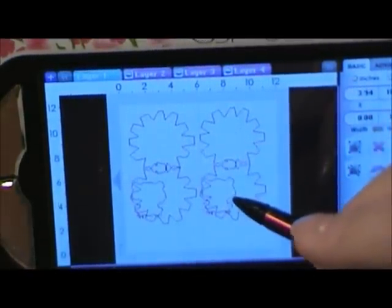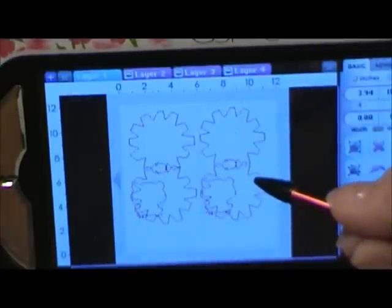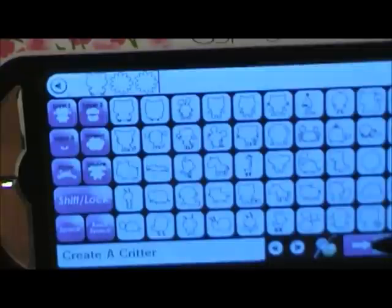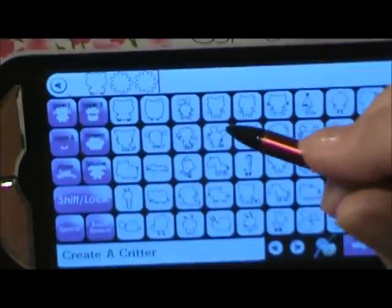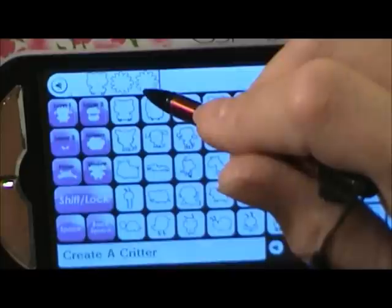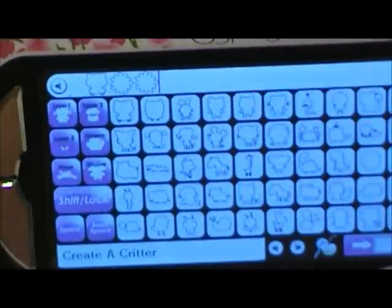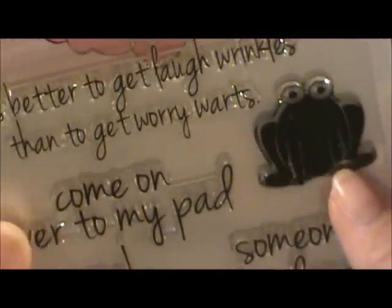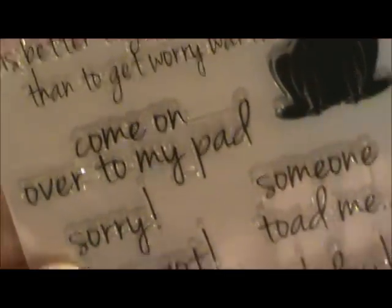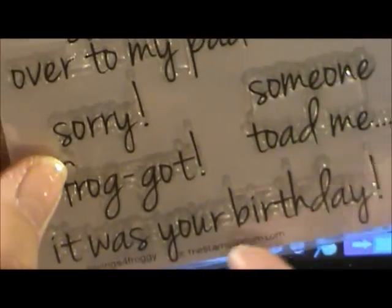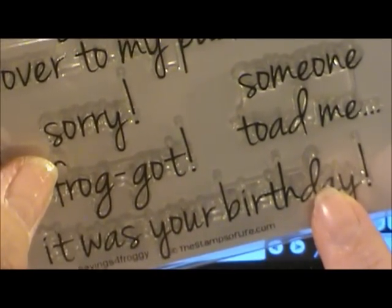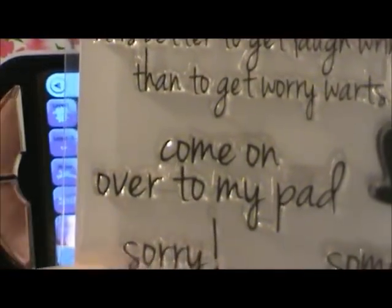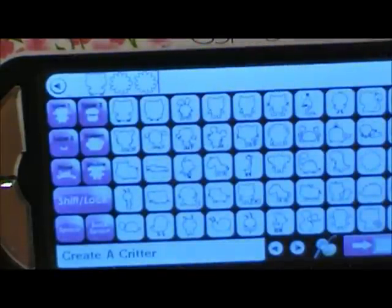I used Create a Critter, the original Create a Critter. I seem to like that one more. The second one is cute but it's too holiday-ish, and I need cards for every day and birthdays. I'm going to use the Stamps of Life, a sayings one, and it's going to say sorry I forgot on the front. Then on the inside, it was your birthday. Then I'll get another stamp with just happy birthday below that.